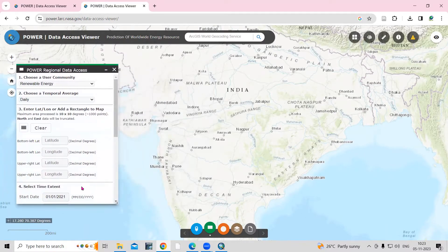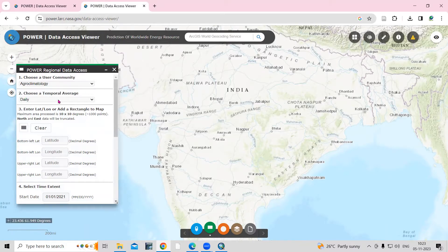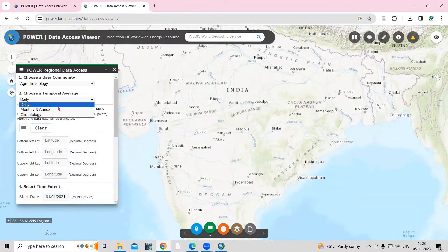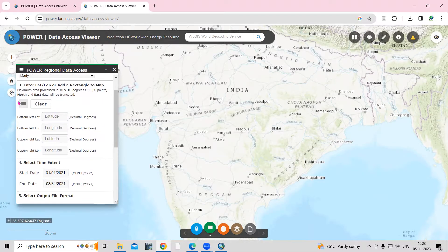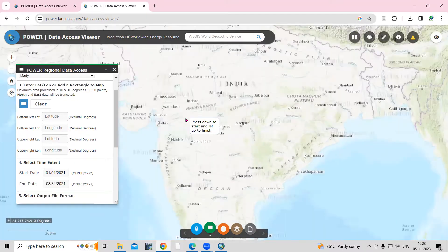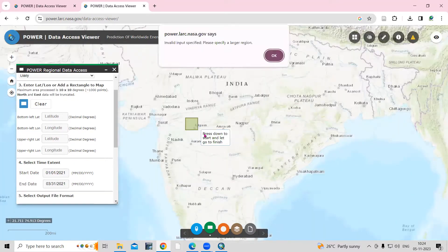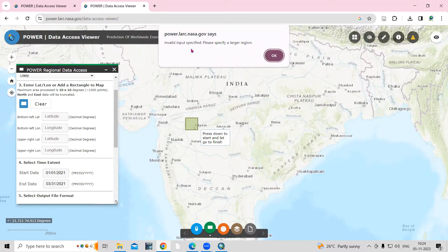Choose a user community — here I will choose 'Agro Climatology' data. Then you want daily rainfall, monthly rainfall, or annual rainfall — select accordingly. We'll go with daily rainfall. Then there is an 'Extent' option — click here. We need to select a dataset, and if I select a smaller dataset it will give me an error: 'invalid input specified, please specify a large region.'